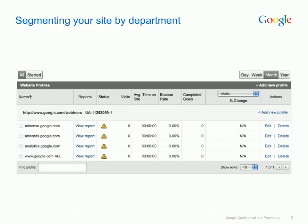Using the example of Google, we wanted to split our tracking between our different products, but also contain one profile that can track all the products together, so that we can see how the Google site as a whole is performing. The setup on screen was achieved by creating one profile and duplicating it three times.